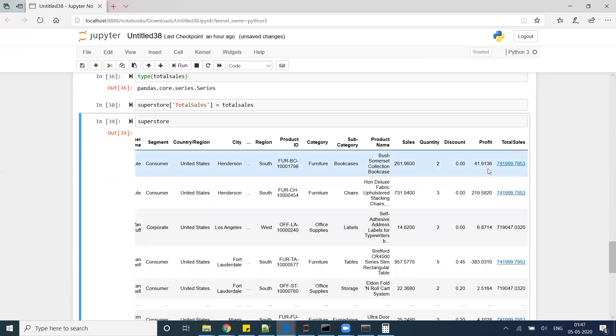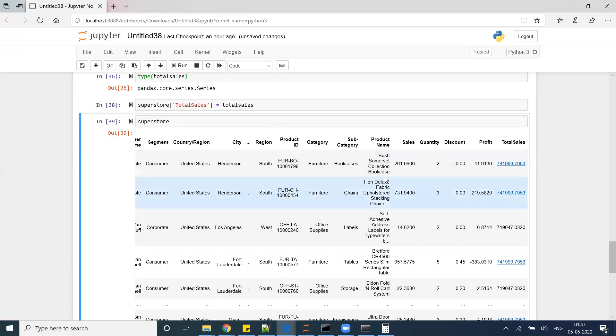For this, for example, let's say I'm interested in sales which is 261 divided by this total sales. It will help me understand what is the percentage of sales coming from this particular order. So I can do a new calculation here. The new column name will be percent of total.